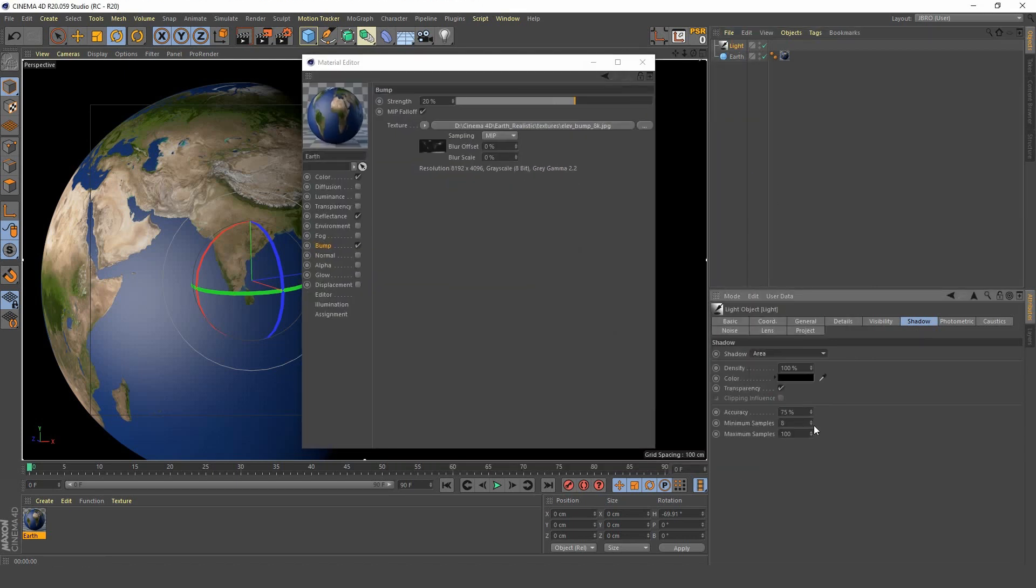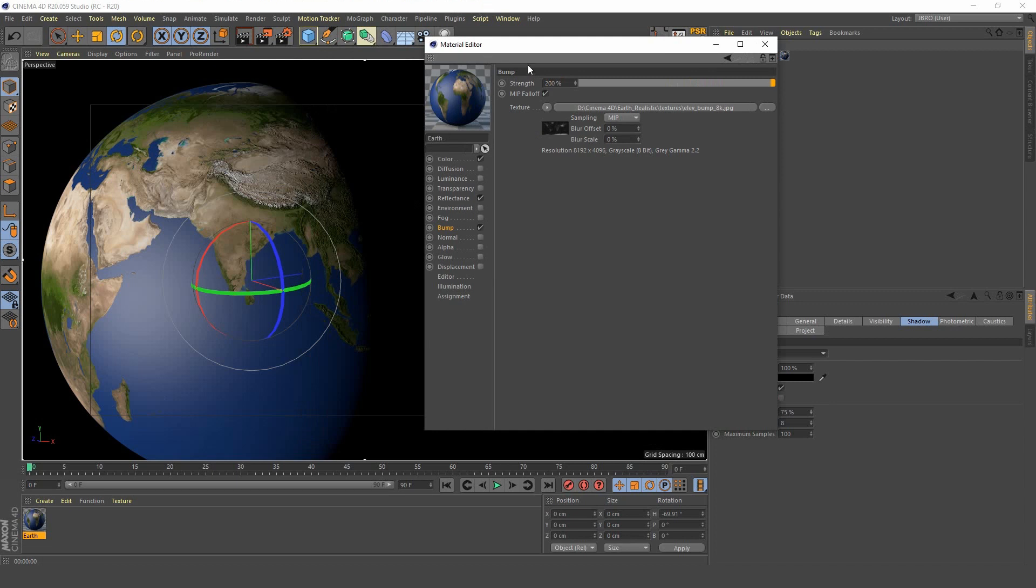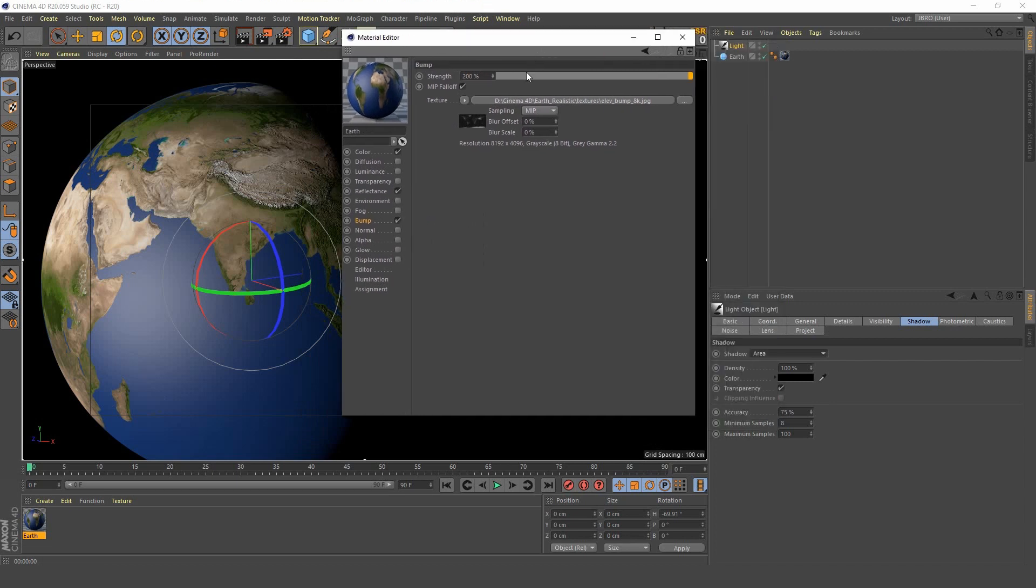We want to add some bump, load in our bump map. Now we can see that our bump map isn't making much of a difference. We need to add shadow so now we can see that there's a little bit of bump there.